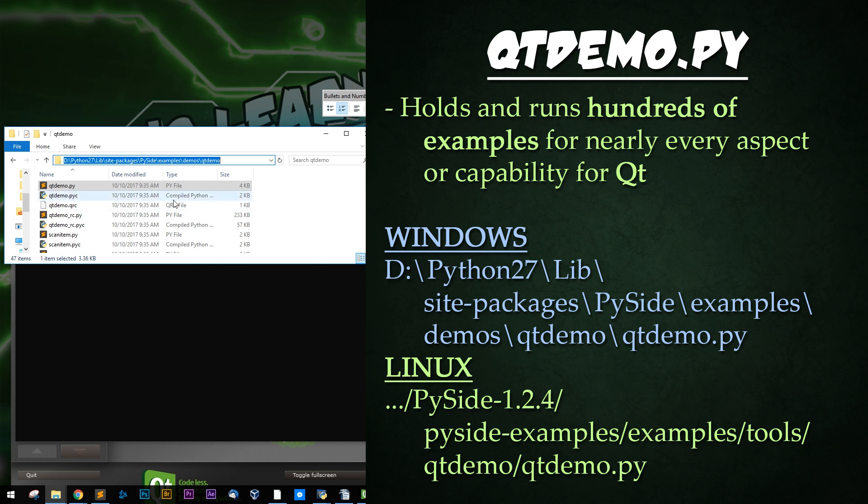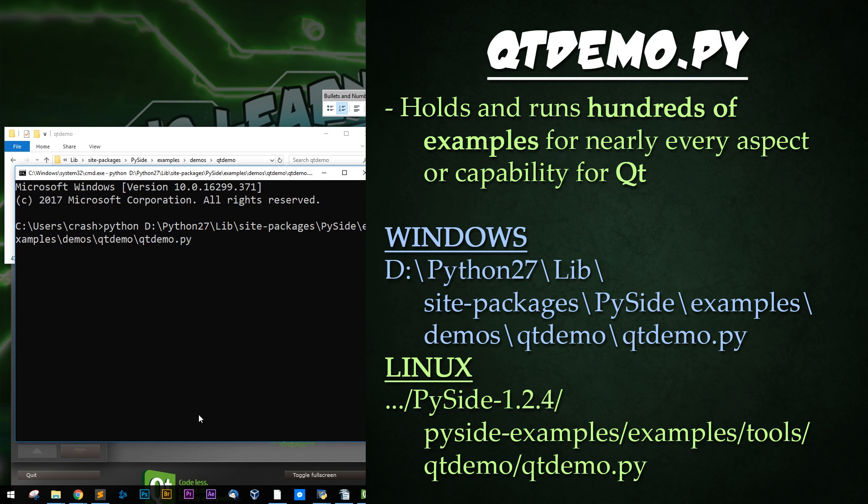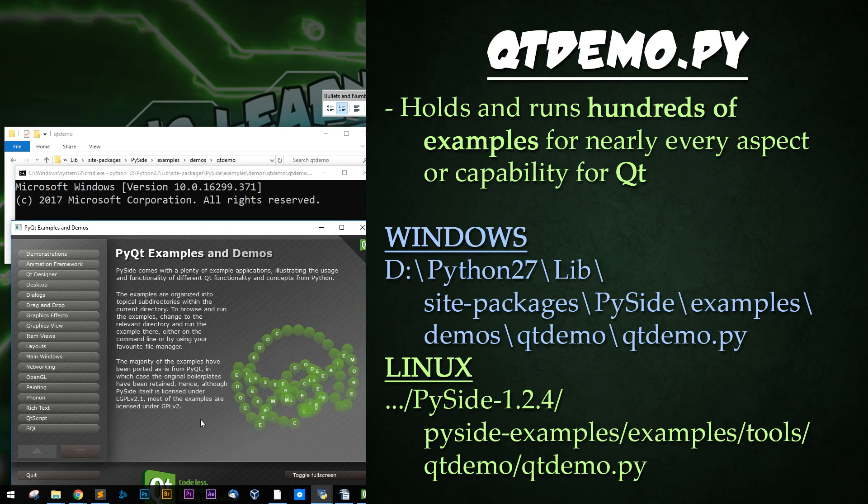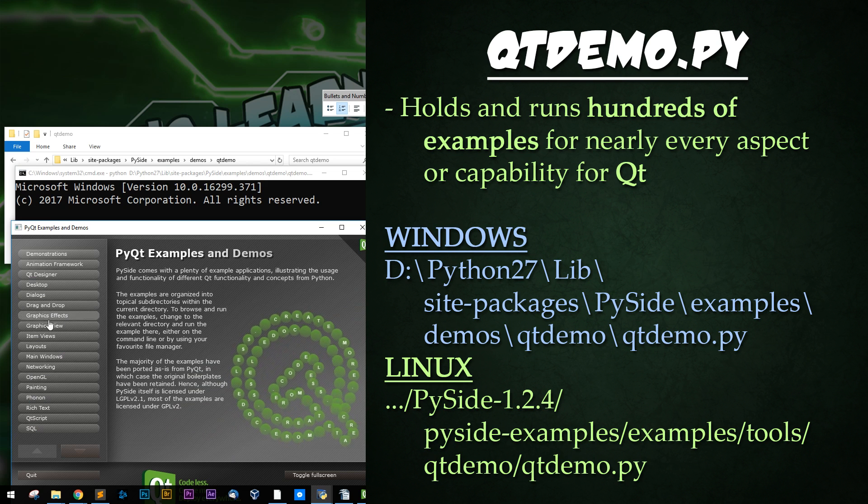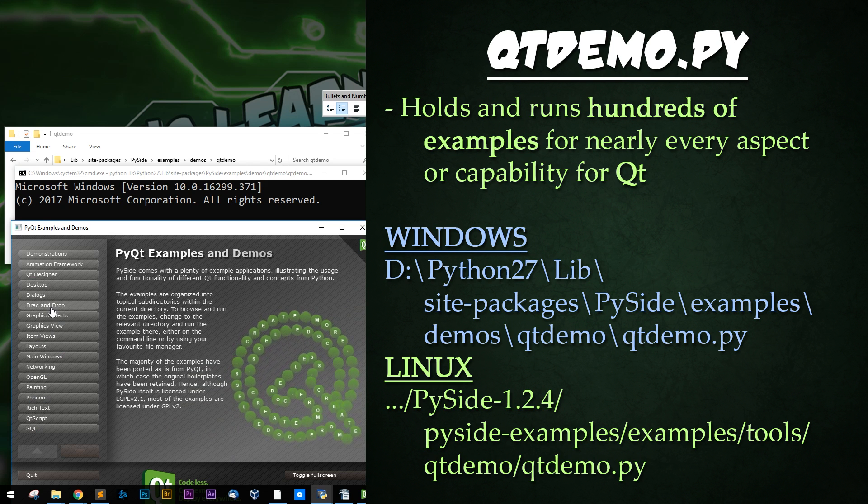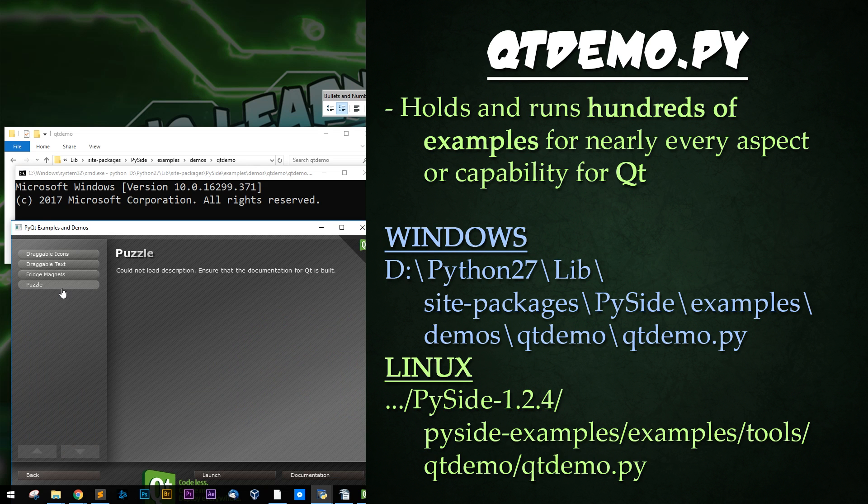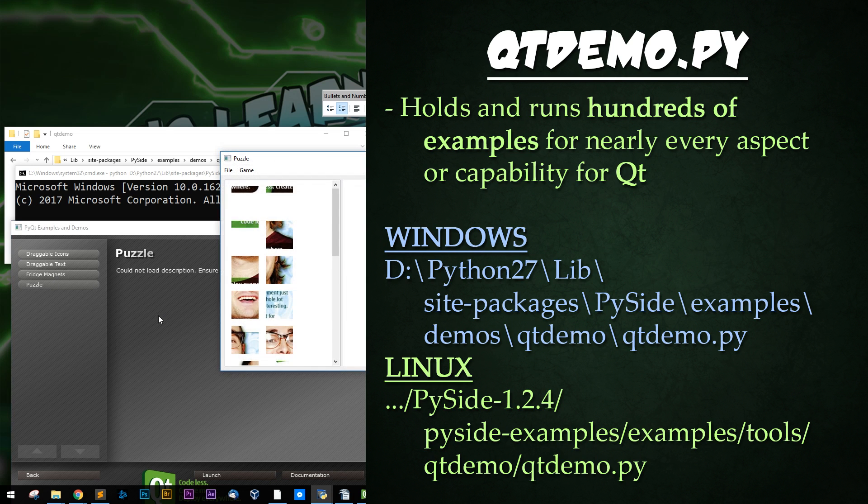This file, when run in the command line, will allow you to easily open hundreds of pre-made Python and PyQt examples for everything you could hope to build with Qt.